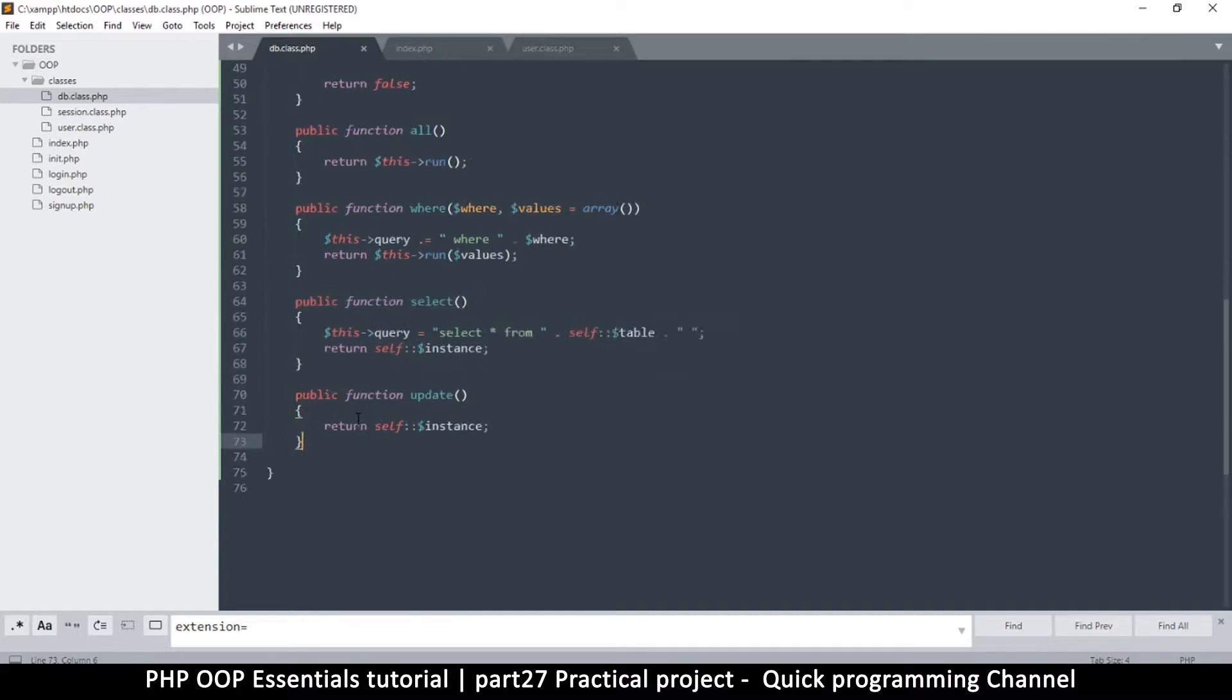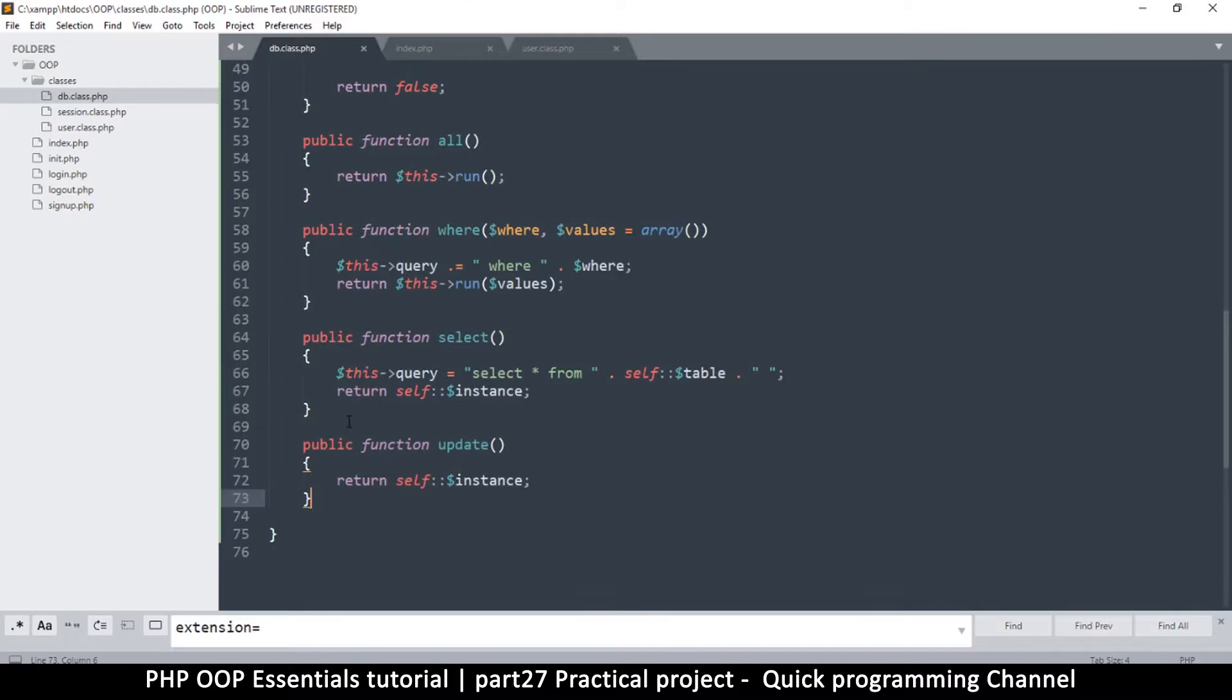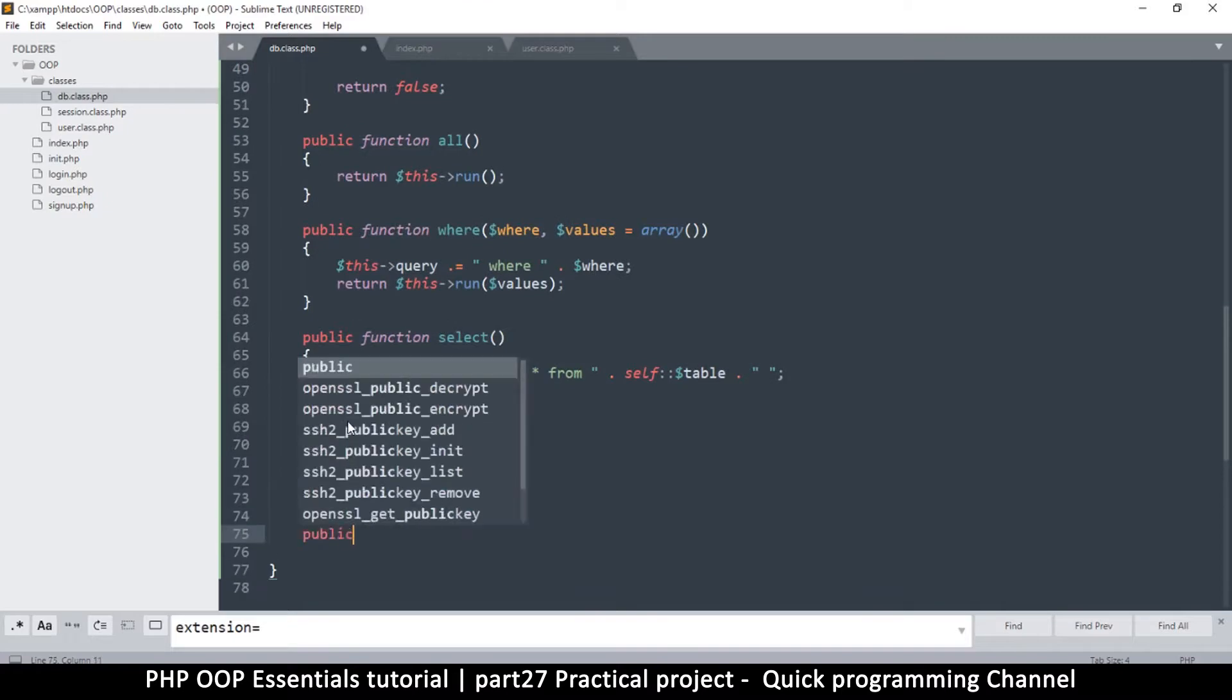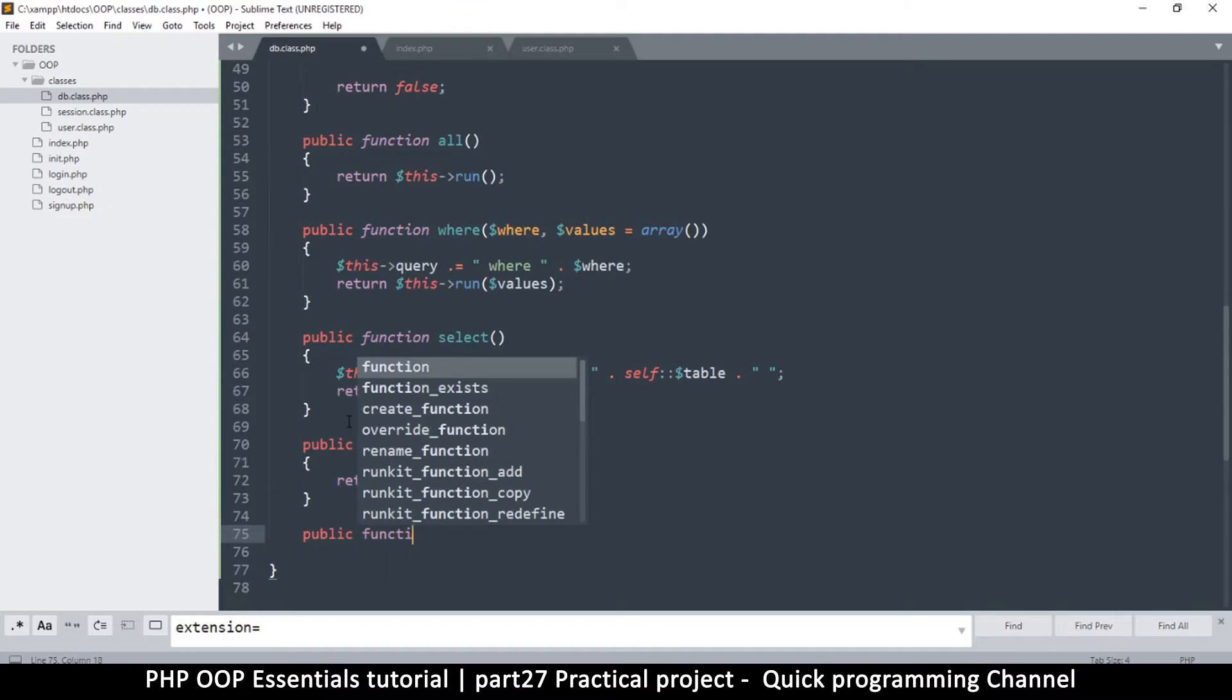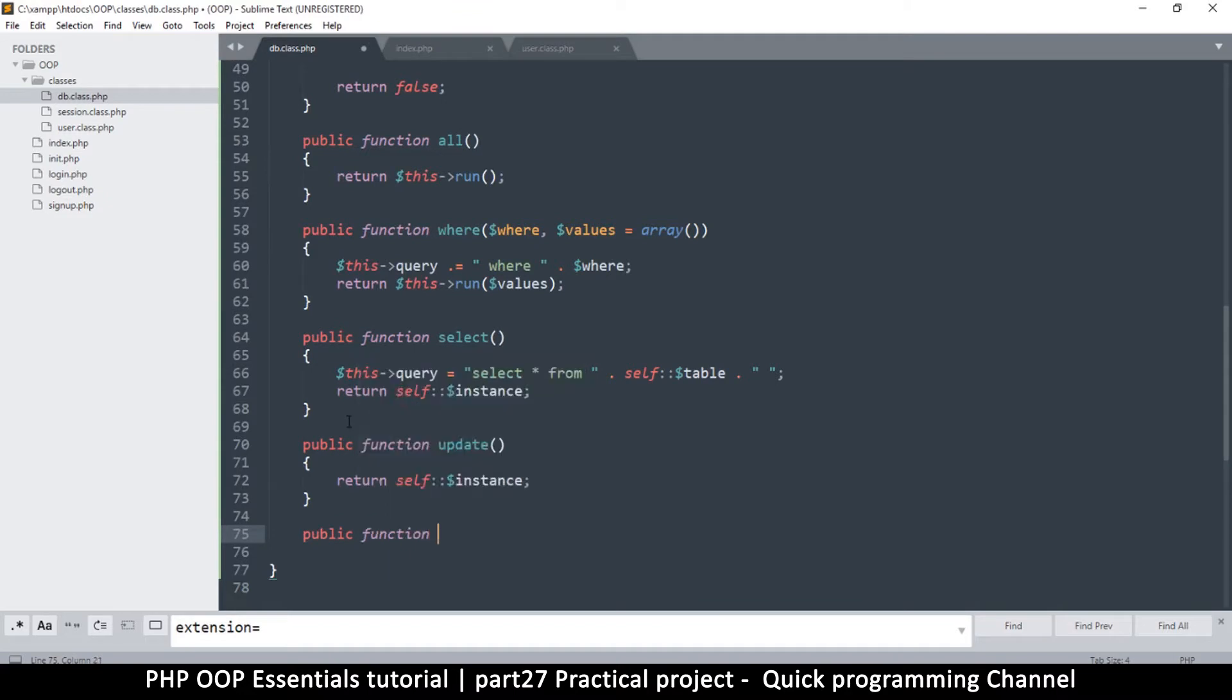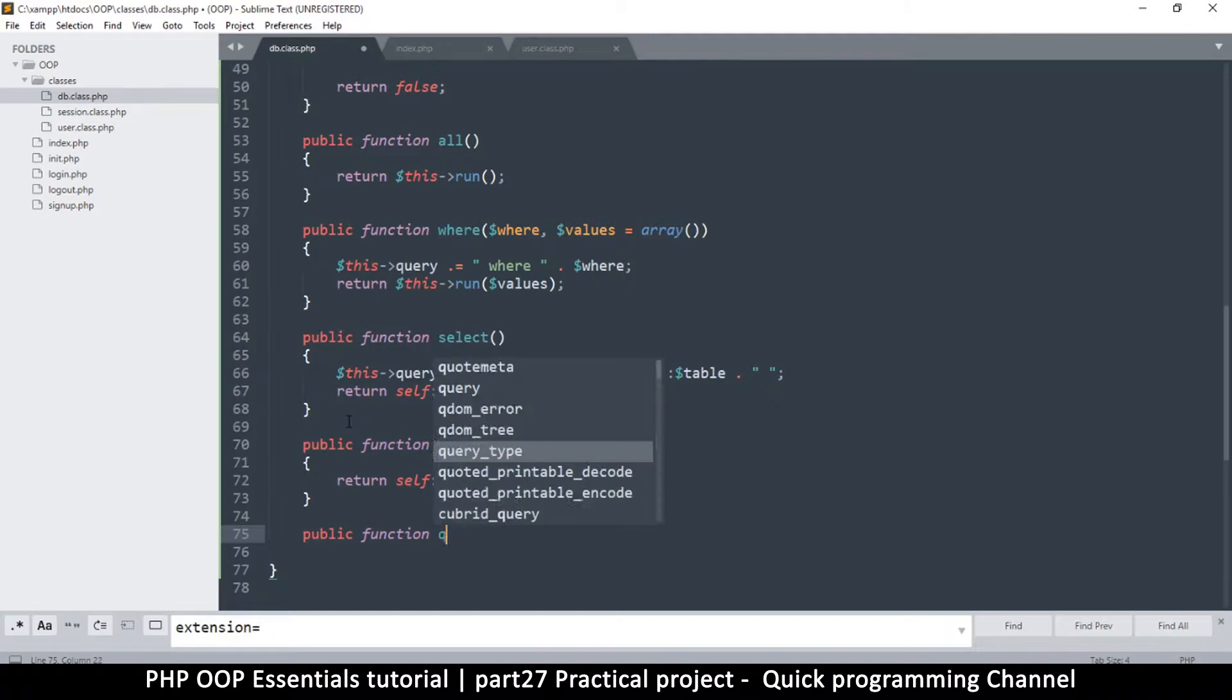In that kind of case we are going to use a function called query. So I'm going to say public function query. This one is just going to run whatever query we supply in there, just going to run it as is.